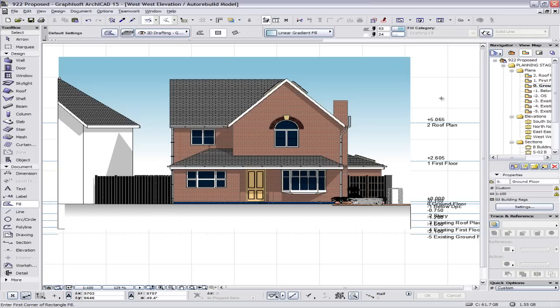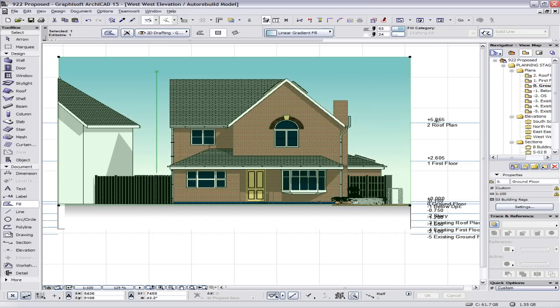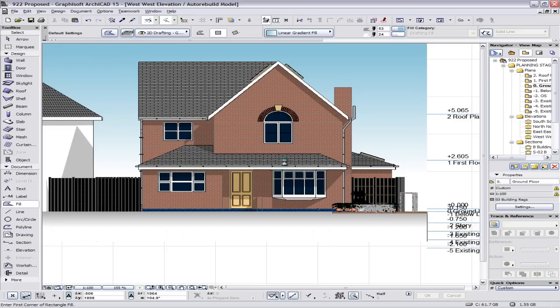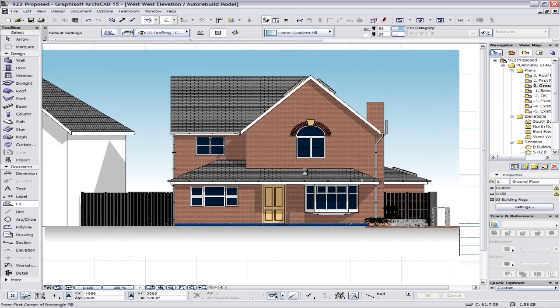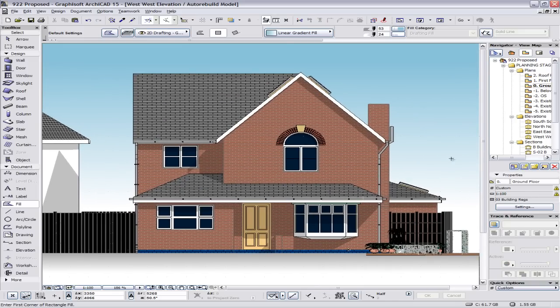There we go, an almost perfect sky just flopped on. Again if you were just sketching out something for planning, this is perfect. Quick illustration, there's your elevation whipped up, no problem. Hatching, which is the purpose of this tutorial.